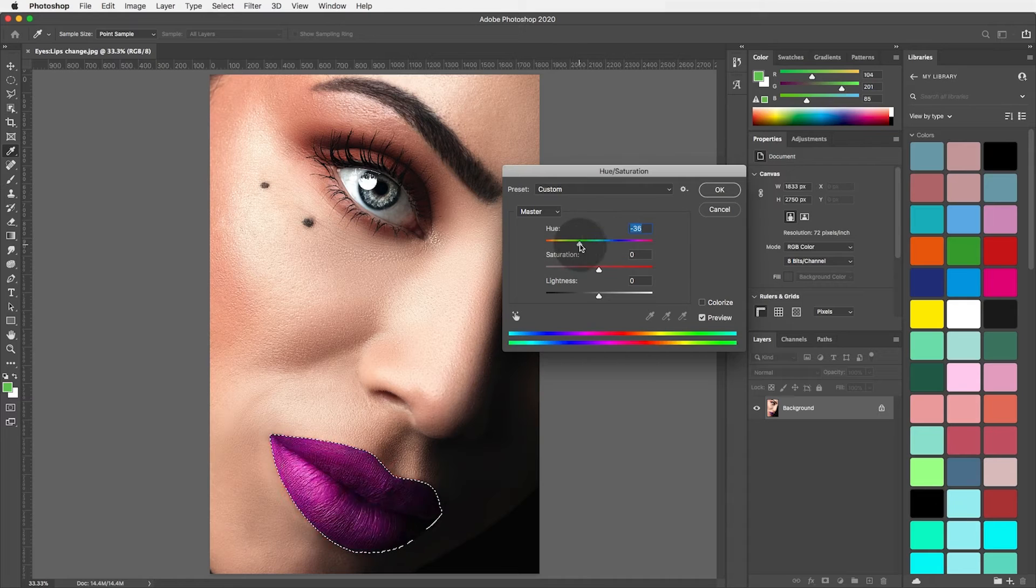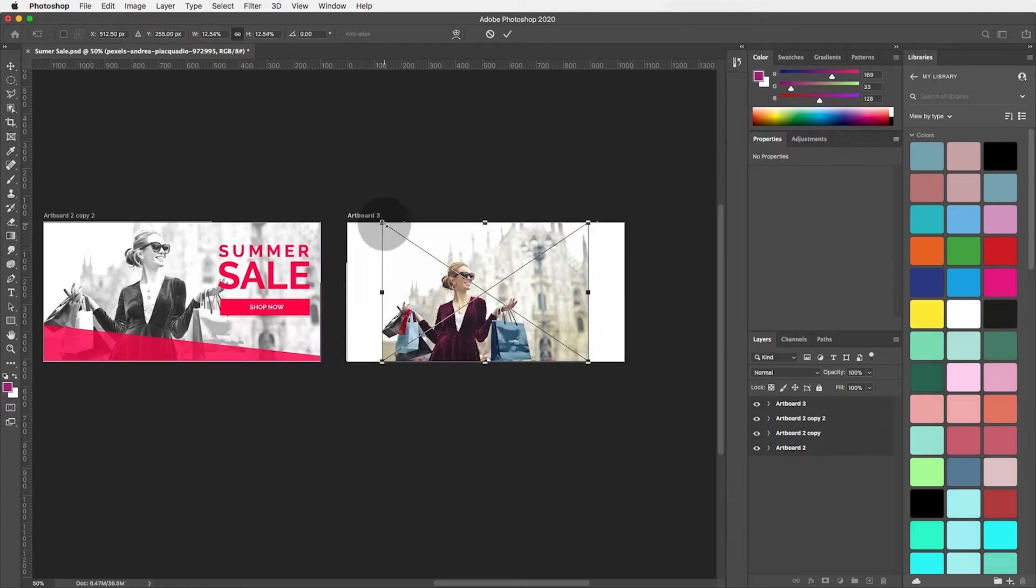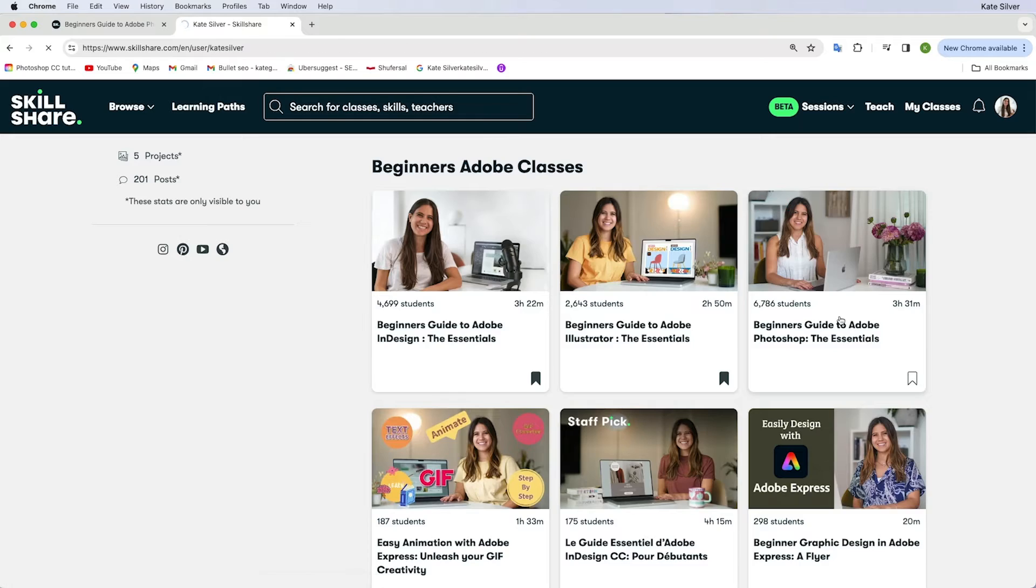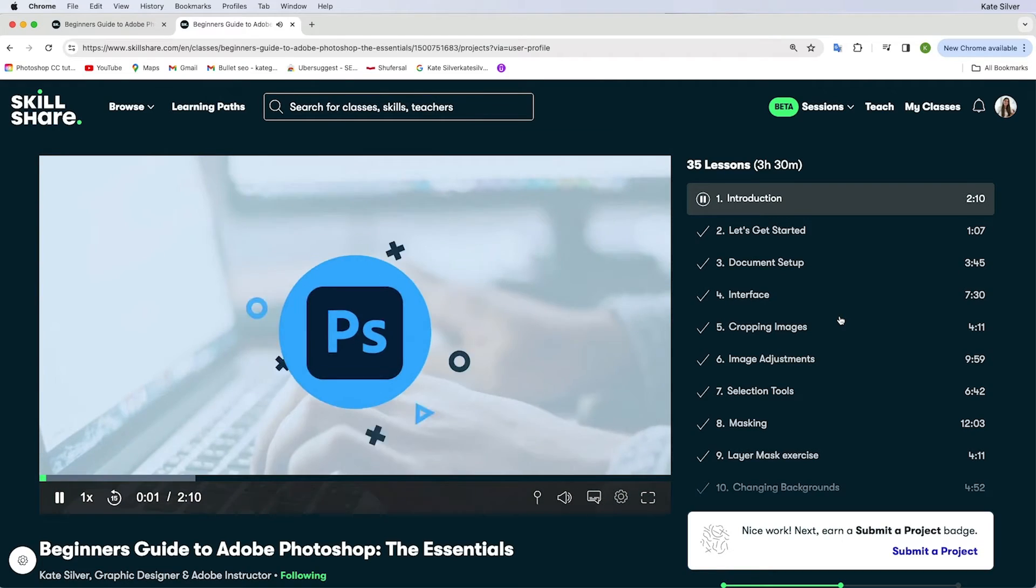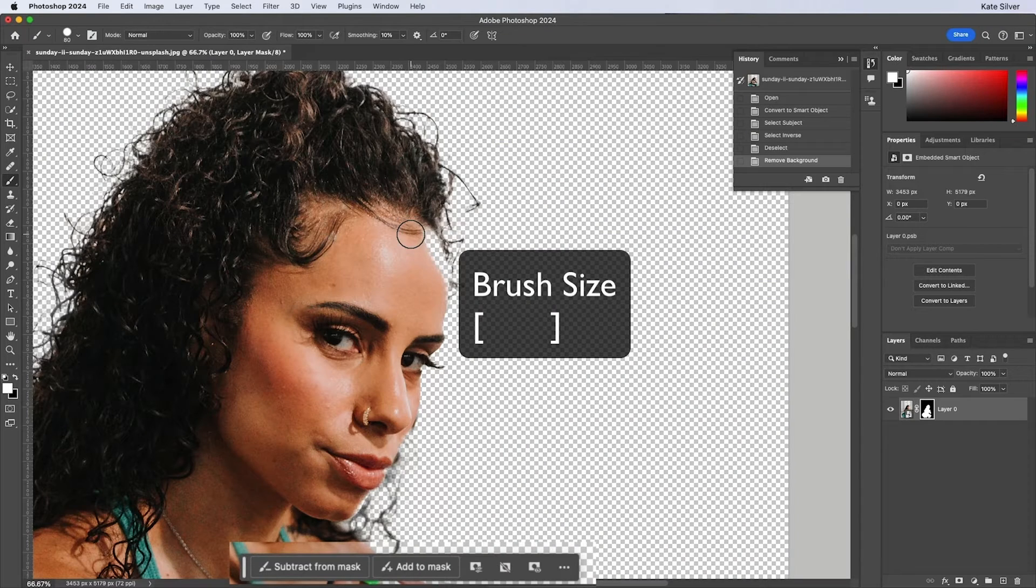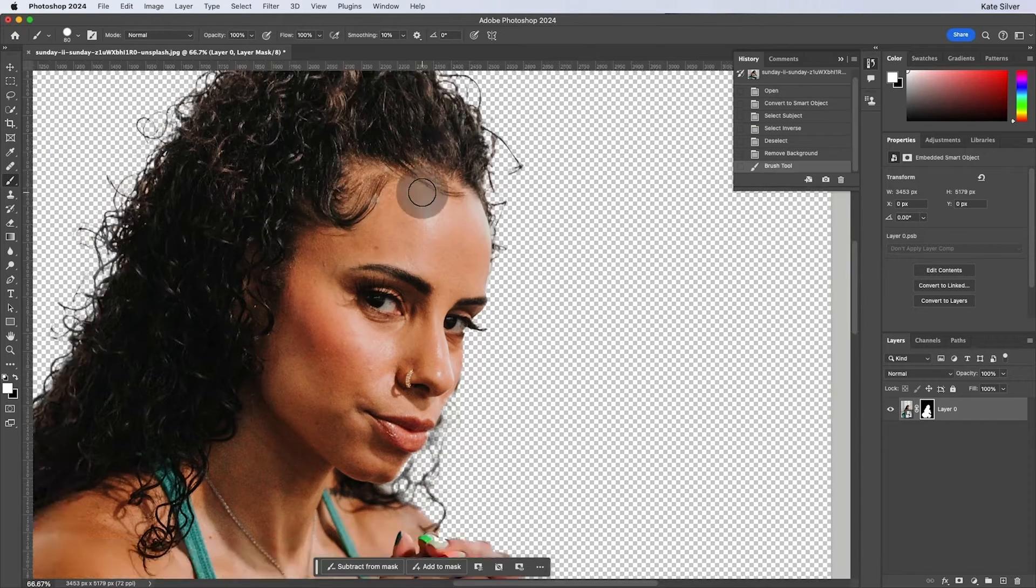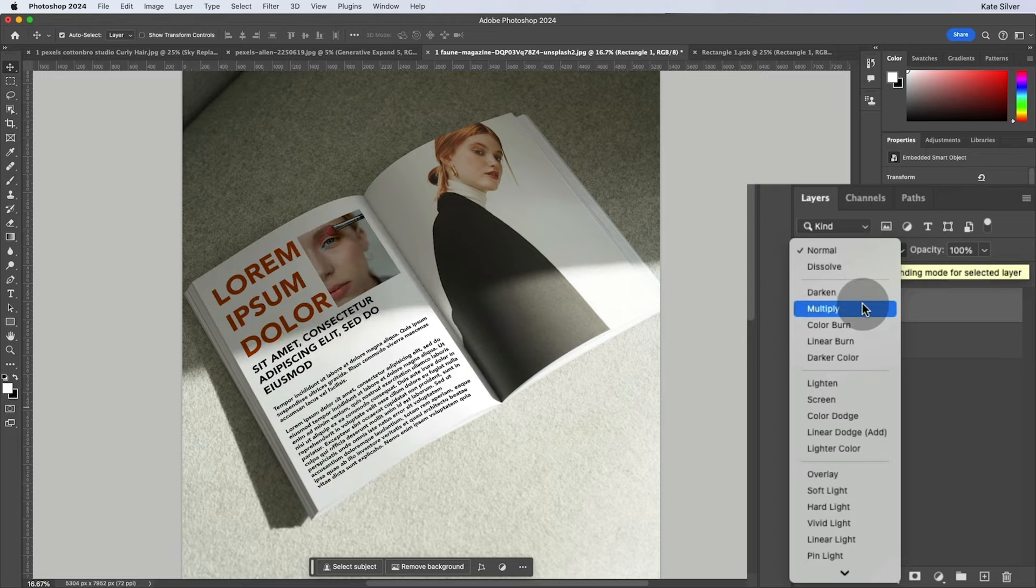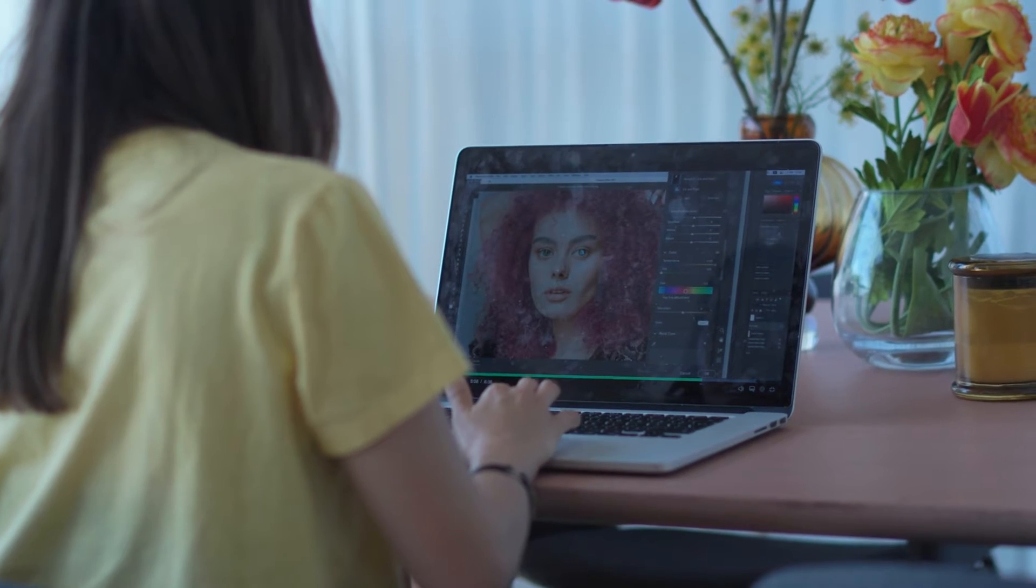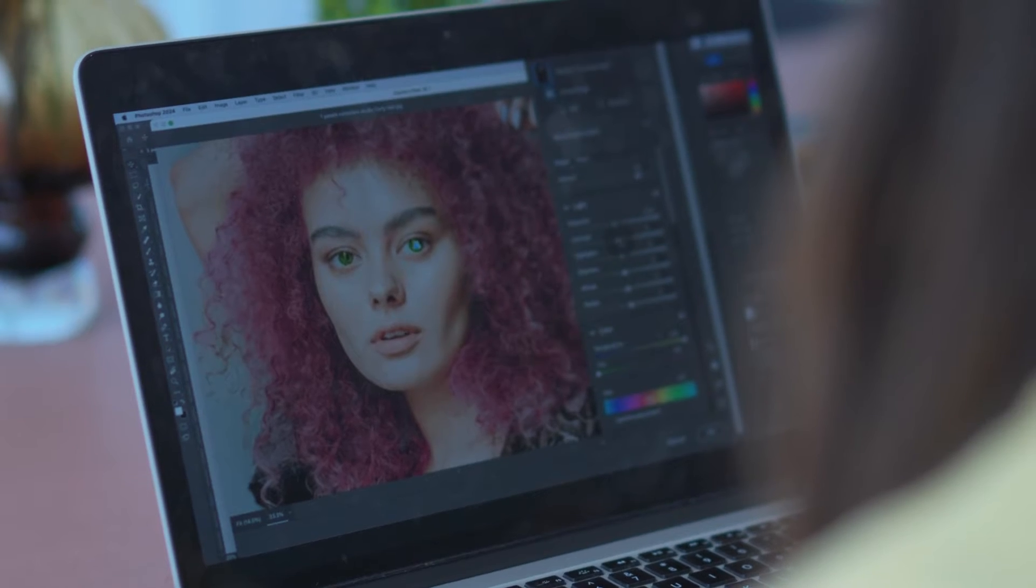Whether you have basic knowledge of Adobe Photoshop, have completed my beginner's class, or are simply looking to learn multiple skills in one go, then this is for you. Now here's a little sneak peek at what you'll learn.